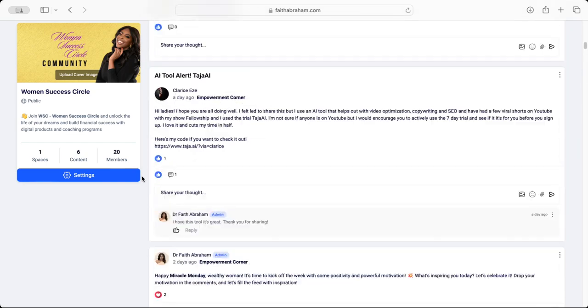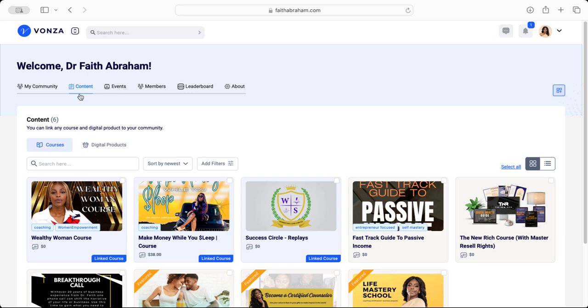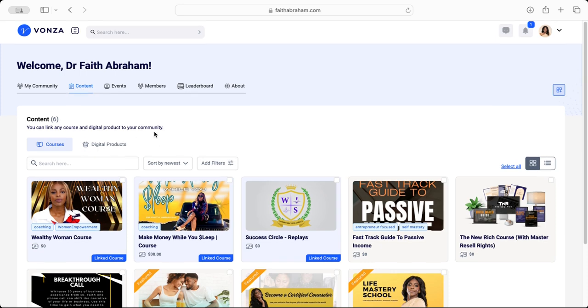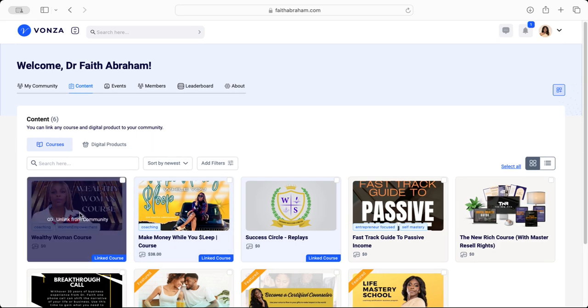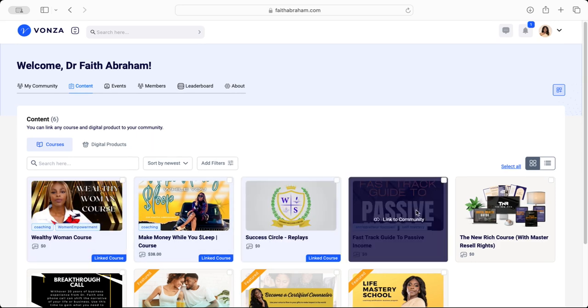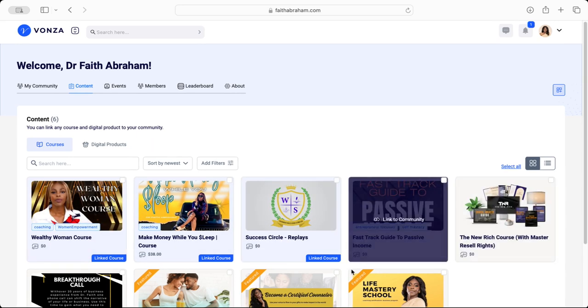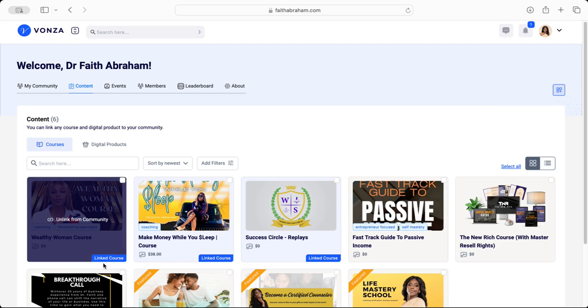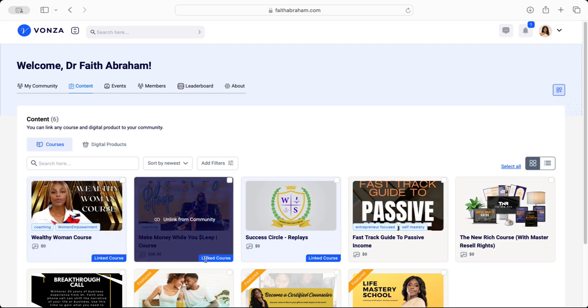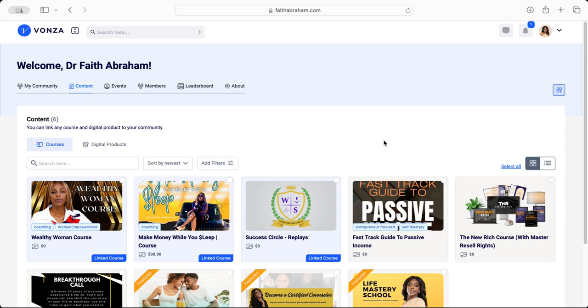Now you'll click here where it says Content, and this is the content that your community members will be able to see. Notice that all of these courses are content that is uploaded to my platform, however only the ones that say Linked Courses in the bottom right hand corner are what my community members are going to be able to see.